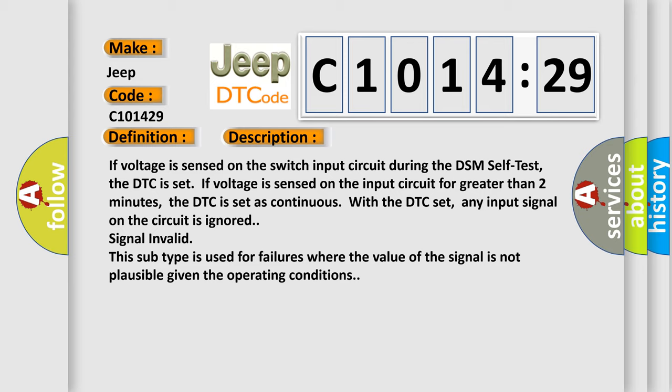If voltage is sensed on the switch input circuit during the DSM self-test, the DTC is set. If voltage is sensed on the input circuit for greater than two minutes, the DTC is set as continuous.